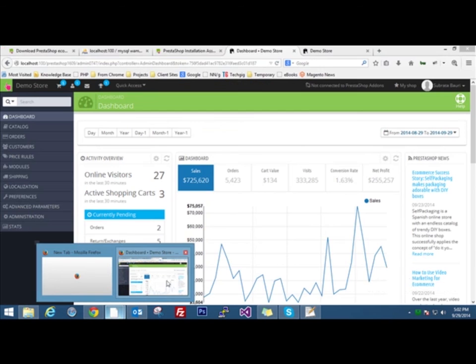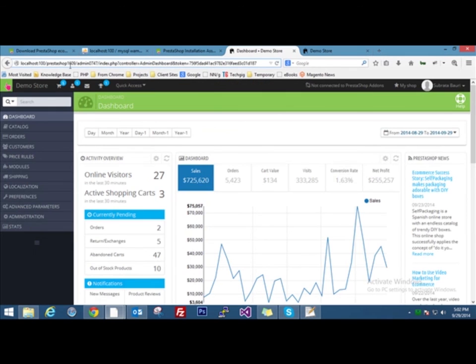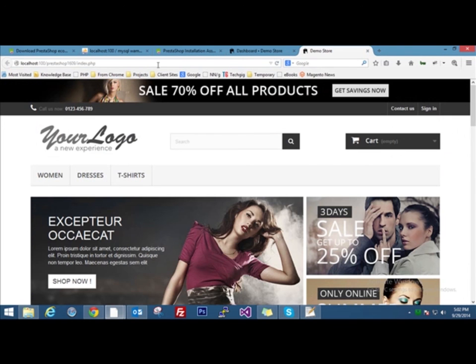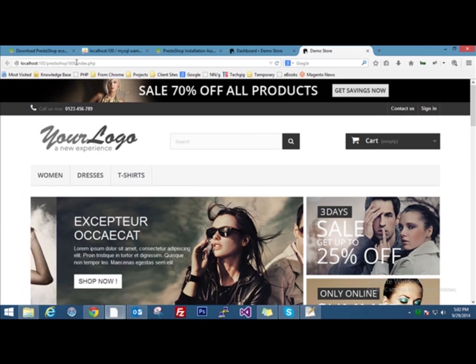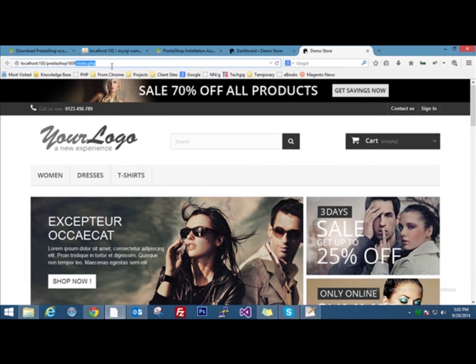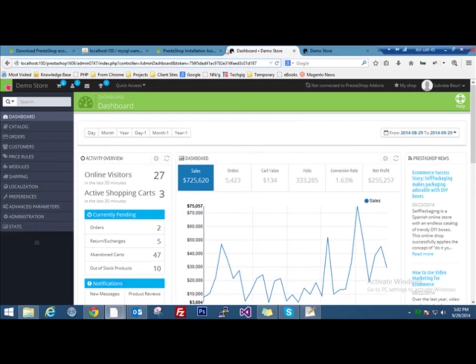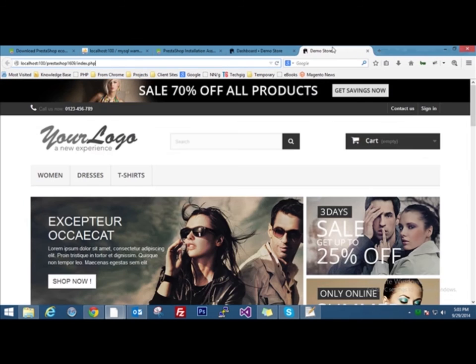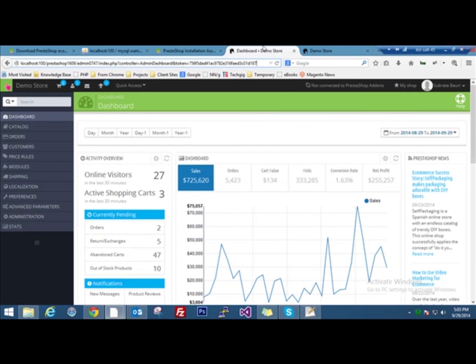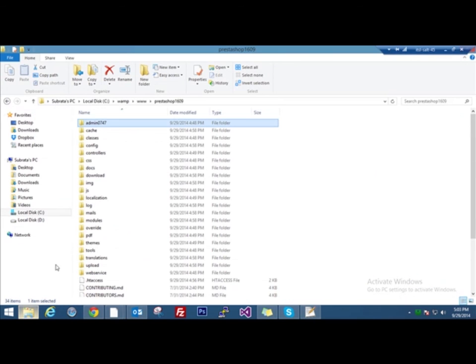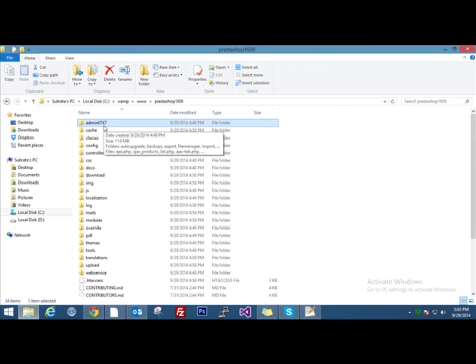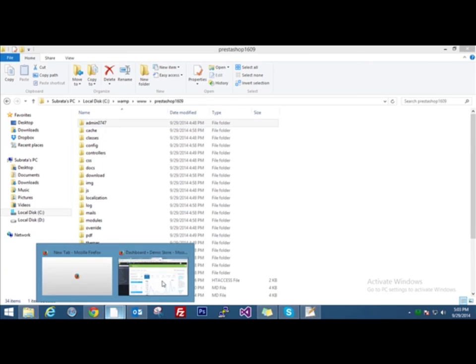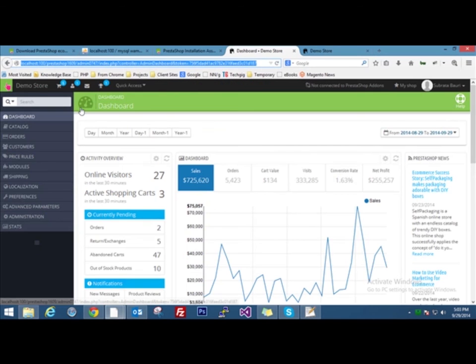PrestaShop 1609. The only difference is that for front end, it is PrestaShop 1609 slash index dot PHP. And for the admin section, it is PrestaShop 1609 slash admin 0747 slash index dot PHP. Also remember that if PrestaShop does not automatically rename the admin folder, then you have to manually rename the admin to any name you like. You'll be able to access the admin by the exact name you have provided to the directory.